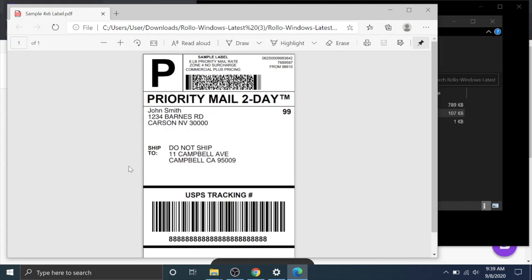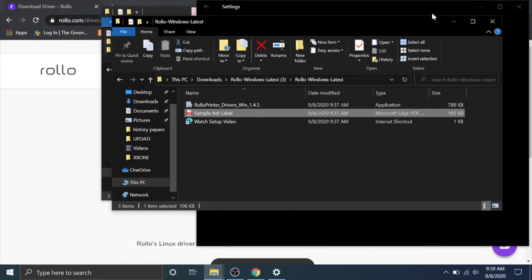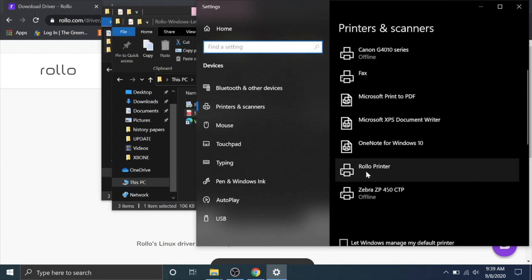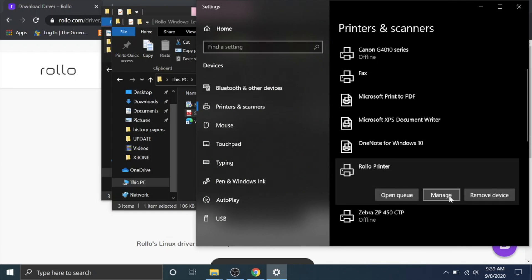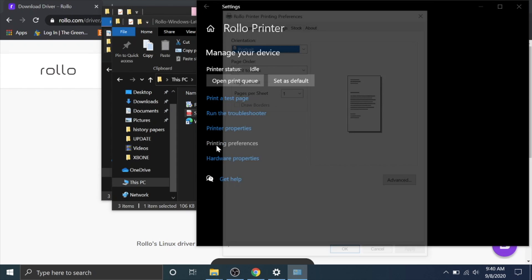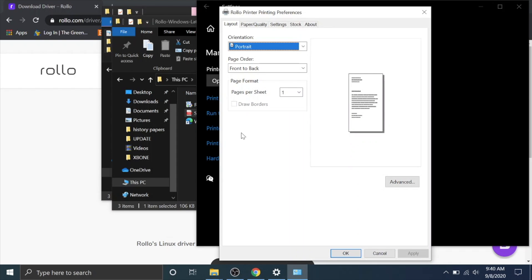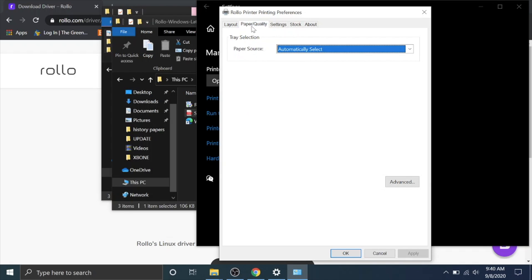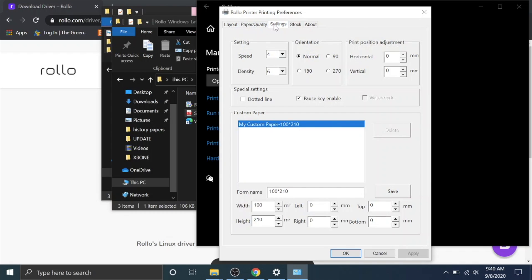There are some settings I'll show you guys back here at the printers and scanners page. If you click on the rollo you go to manage and then go to printing preferences. There are some settings here. Default layout, paper quality, and then here settings.